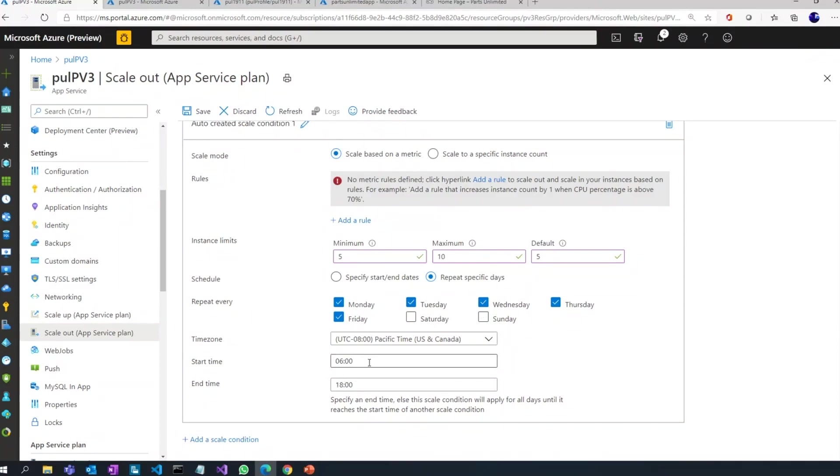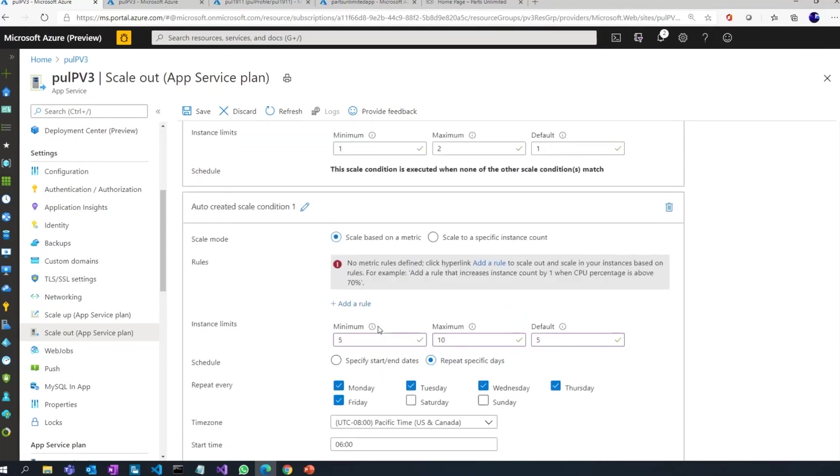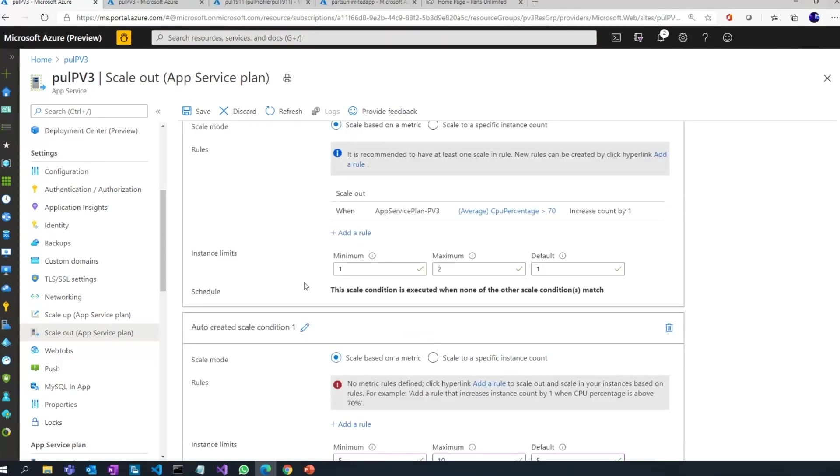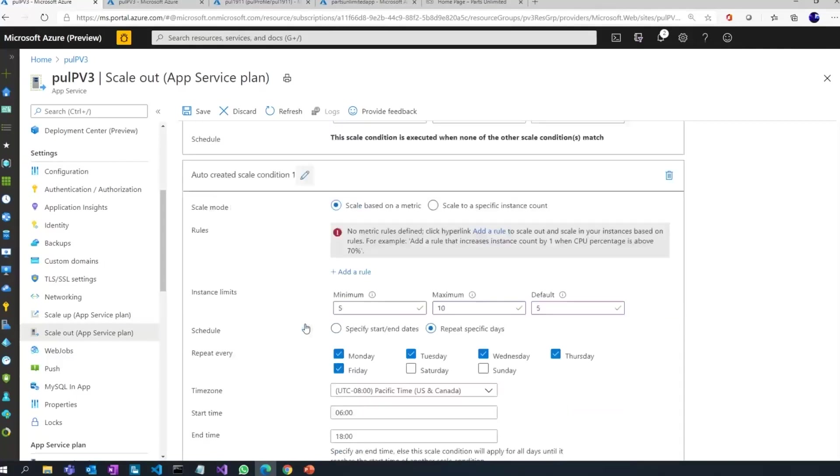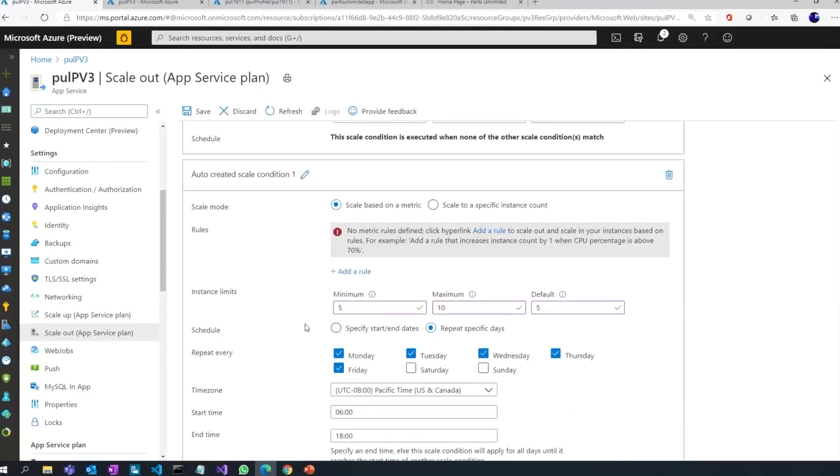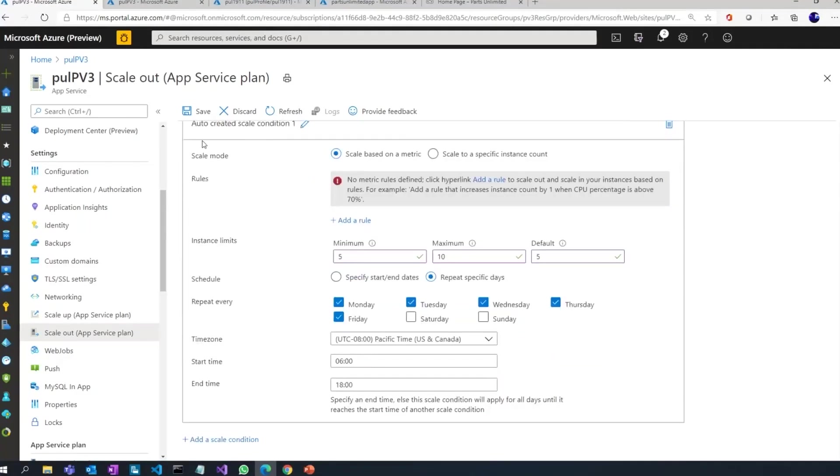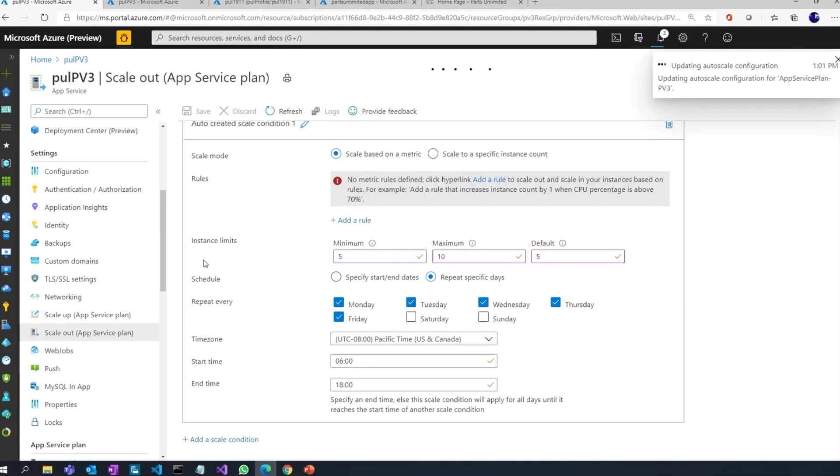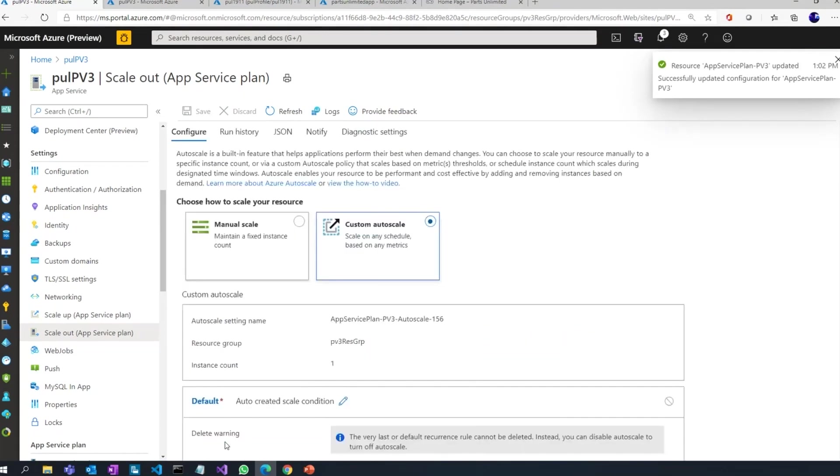And not only the days, I could even define the time for which I want this to happen, otherwise it goes back to default. So that's another way of scaling out your web applications. I can hit save and that's it. Now whenever these conditions are met, my web applications will auto scale out.